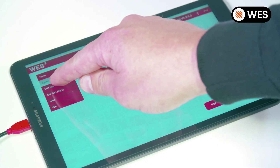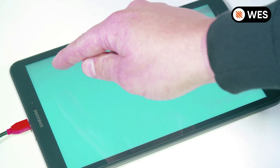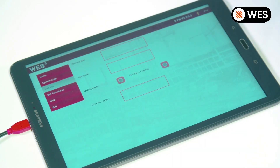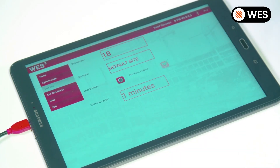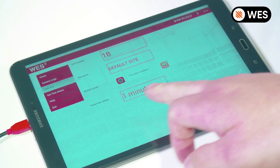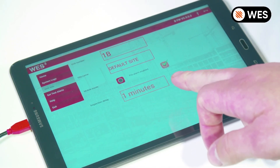In the unit info section, we can see the unit number, the name of the site, and the inspection delay that's been set.